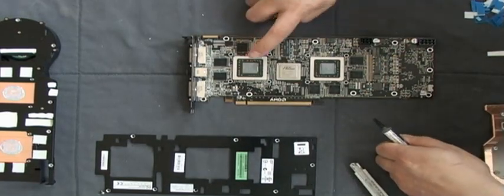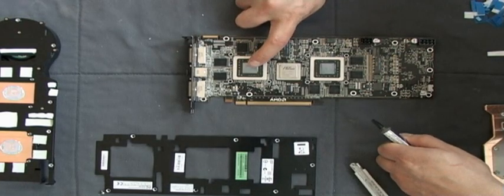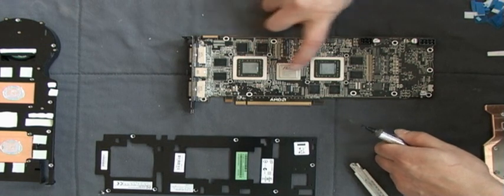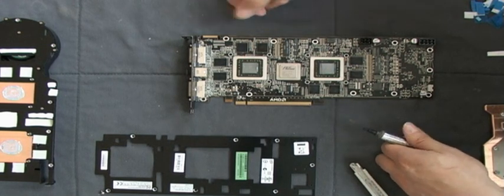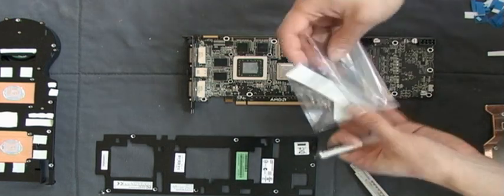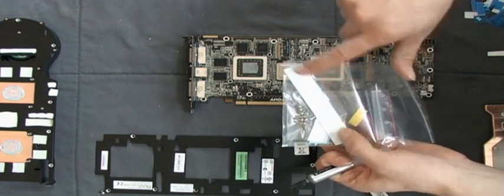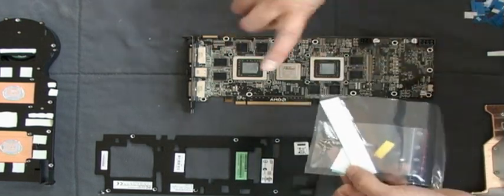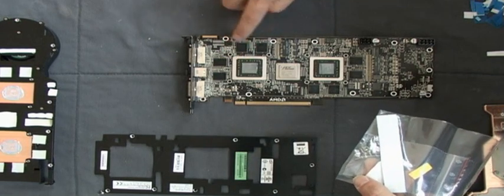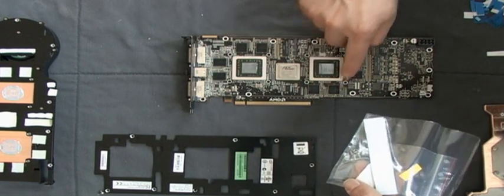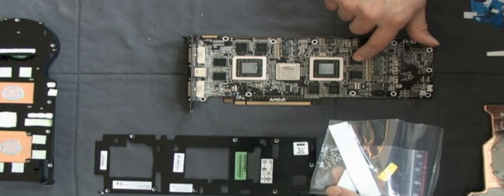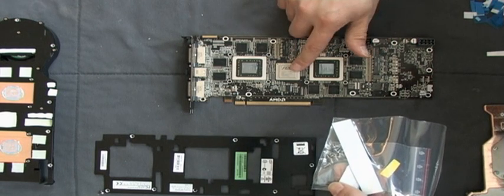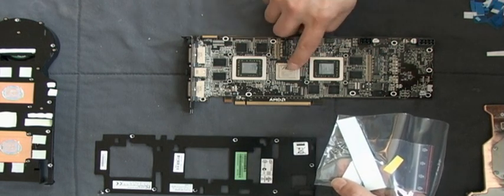Next, apply thermal base, thermal compound to the GPUs and take the thermal pads supplied, cut them into pieces: one, two, three, four, five, six, seven, eight times for the RAM. One time for the PCI Express chipset bridge.